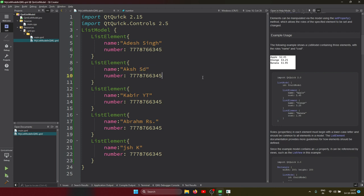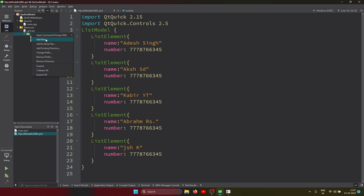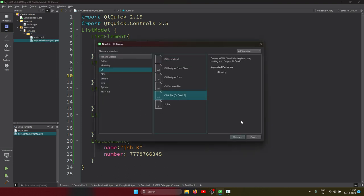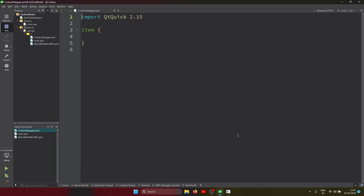Now the ListModel is created. The second thing we need is a ListView. I'm creating one more component - a QML file which will be called the delegate. I'm calling it 'ContactDelegate', so I created another file named ContactDelegate.